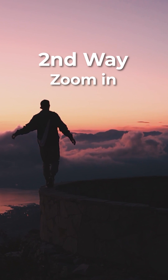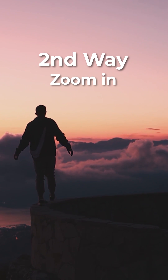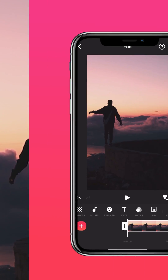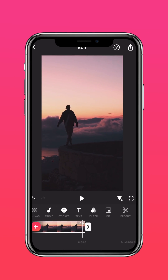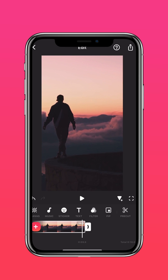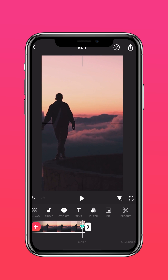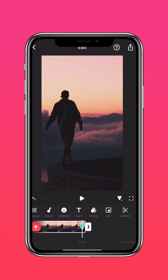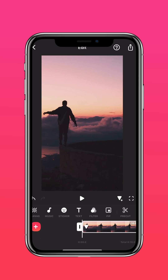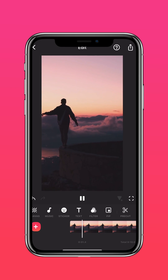The second way is to zoom in. Add a keyframe to the beginning of your video. Go to the end of your video and zoom in. Here's the results.